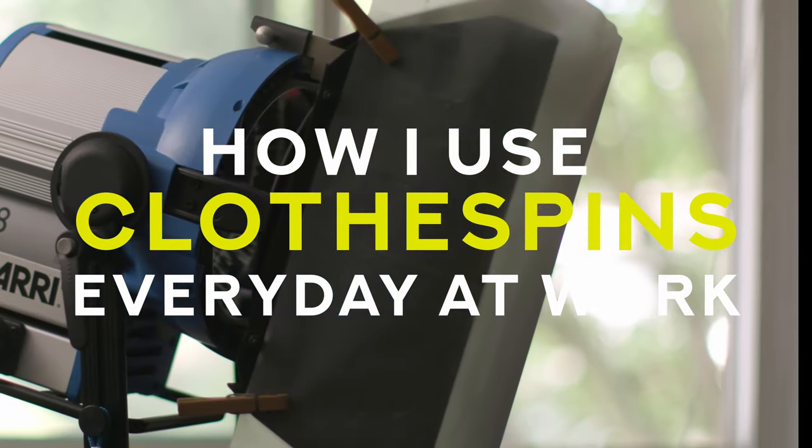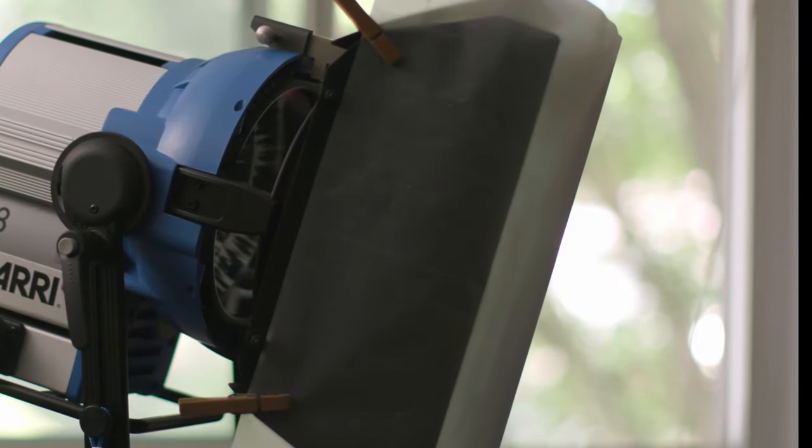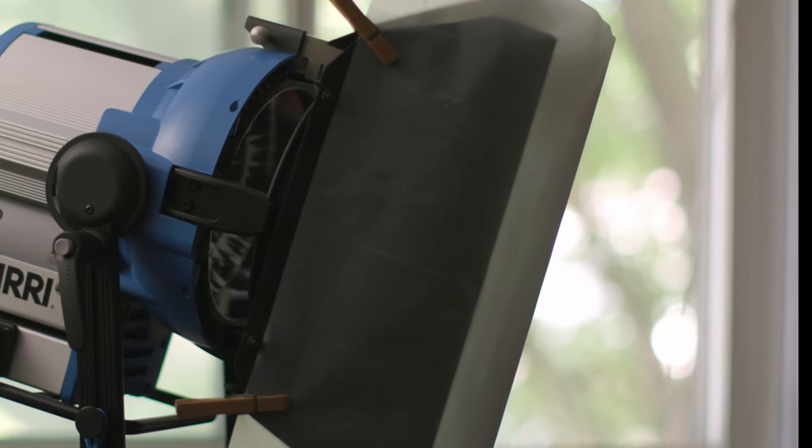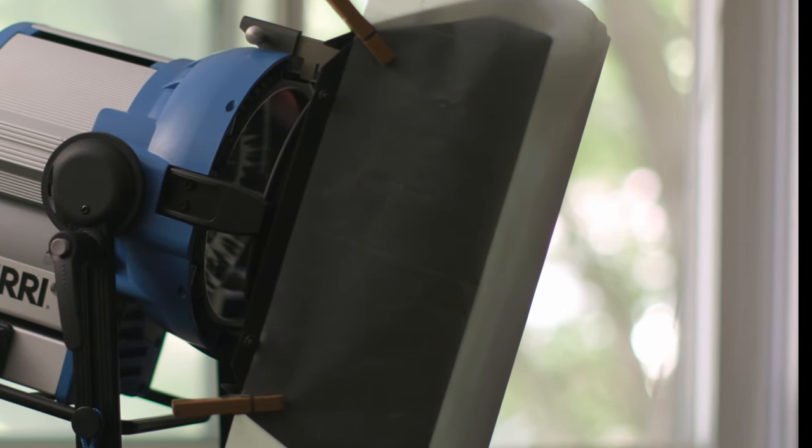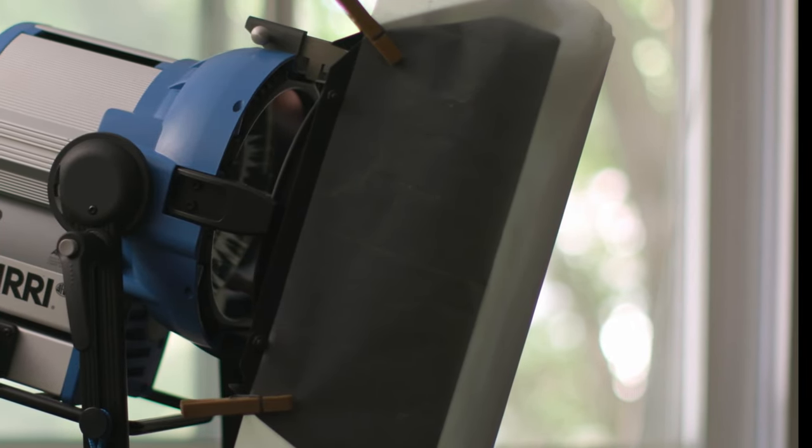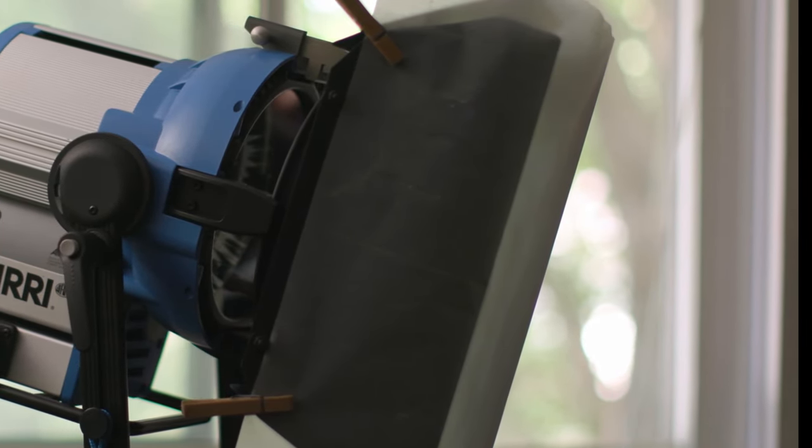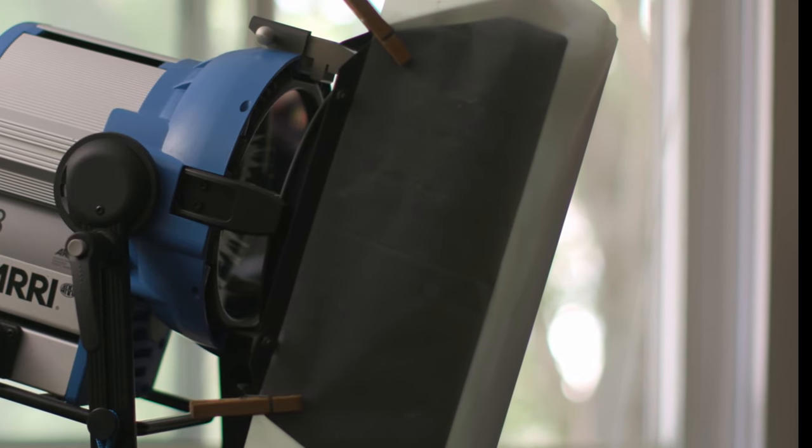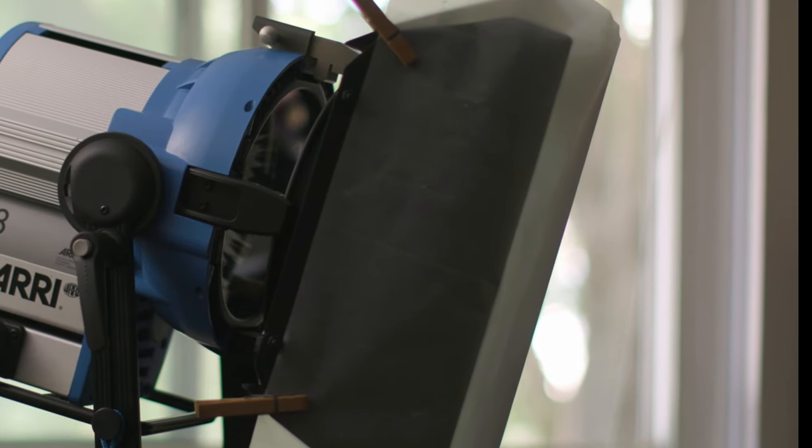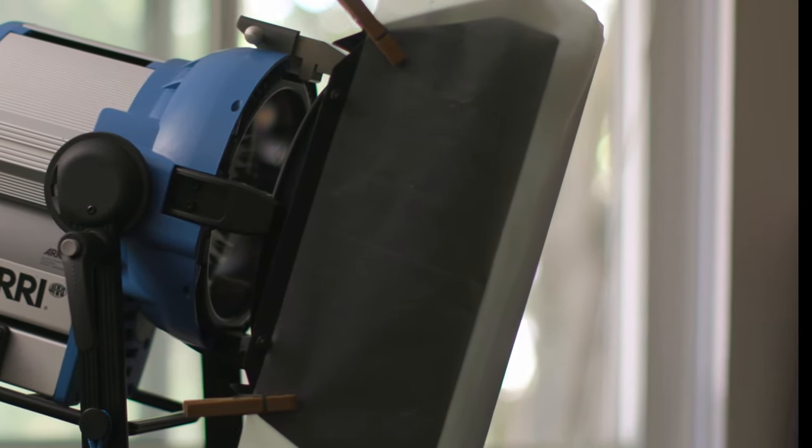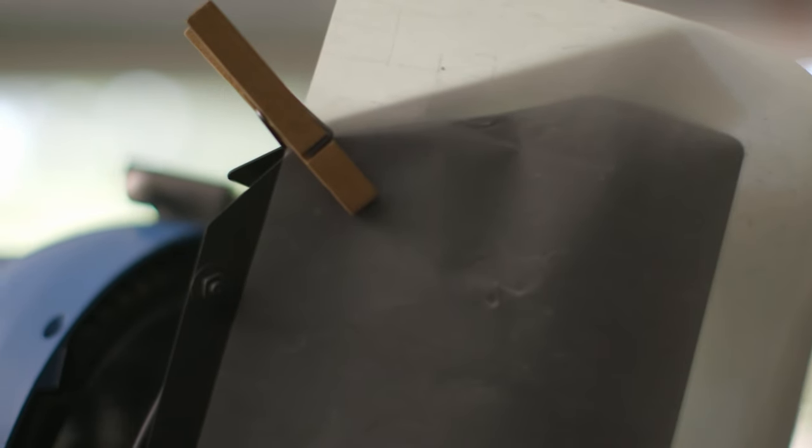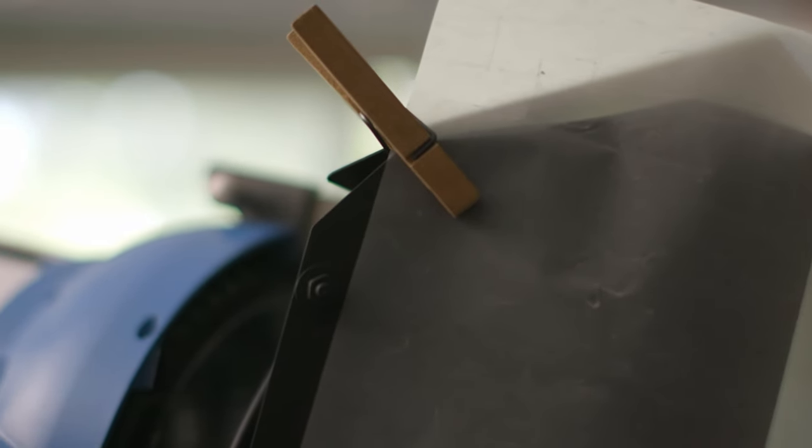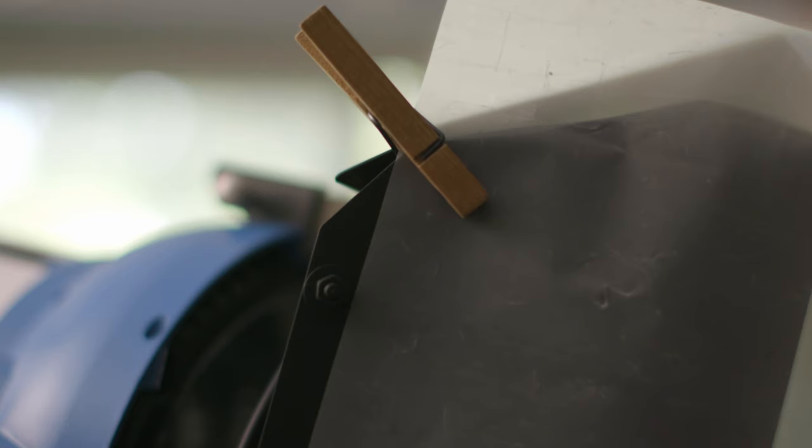So the first application for the clothespin on a film or television set is in the lighting department. Up until quite recently, we have used lights that get really hot. And there are barn doors on the front of most lights which help us to shape and direct the light. In front of those barn doors is usually where we would use clothespins to clip lighting gels that would color the light or diffuse the light or otherwise modify the light in some way.